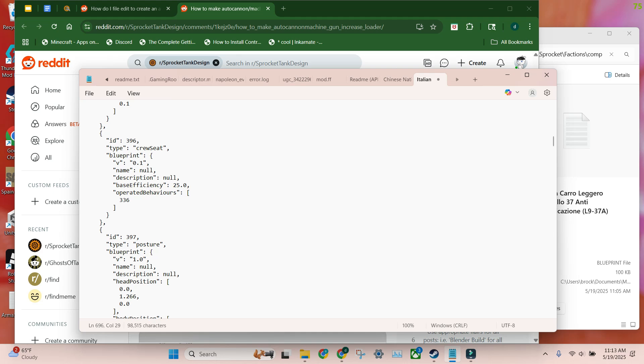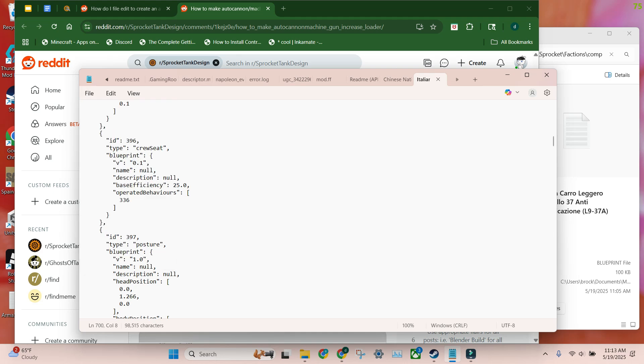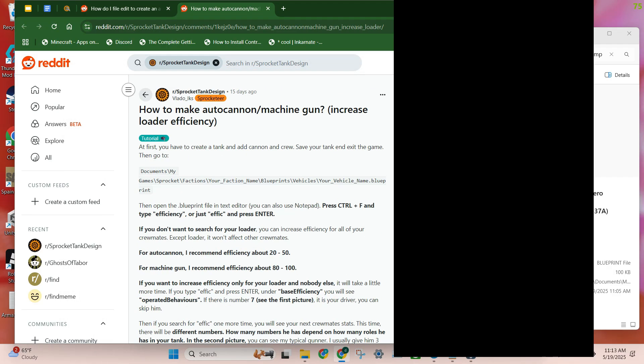Just do it for all your crew members. It really won't affect anybody else. I only have three in the tank. File. Save it. Just minimize it. Again.